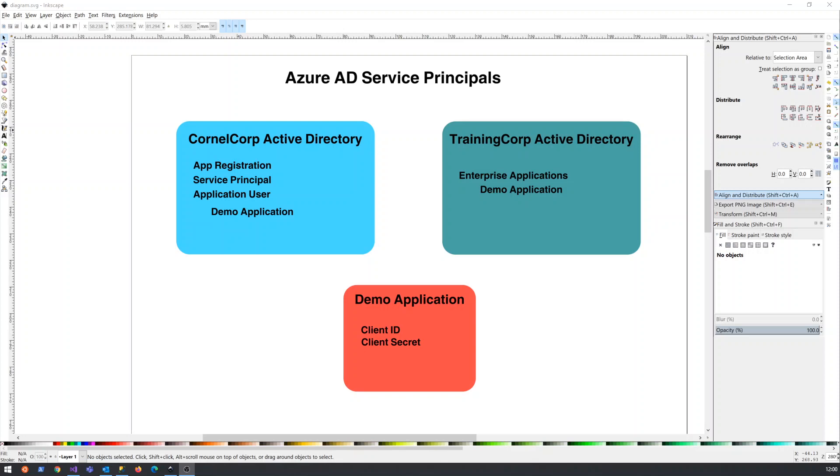And at least when I started looking at using a service principle to get access to a particular tenant or an active directory or a subscription on Azure, it wasn't clear to me exactly what is meant by the different terminology. And I wasn't able to find a fantastic diagram that describes exactly what these things are and what you use them for.